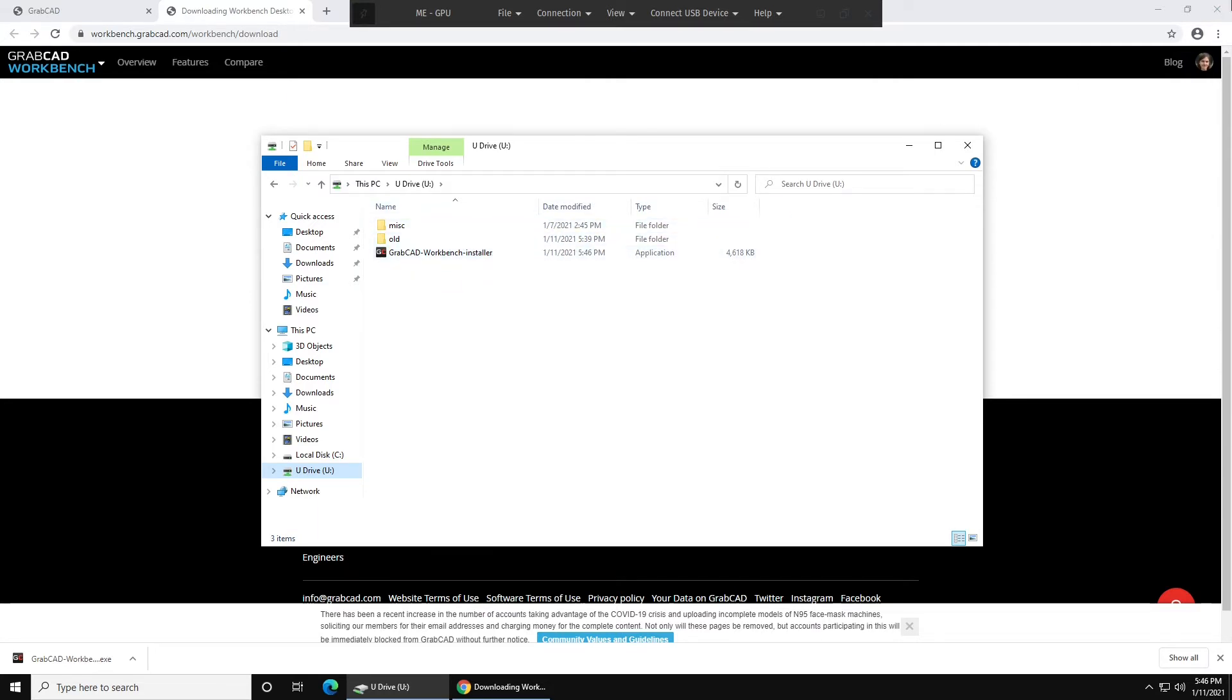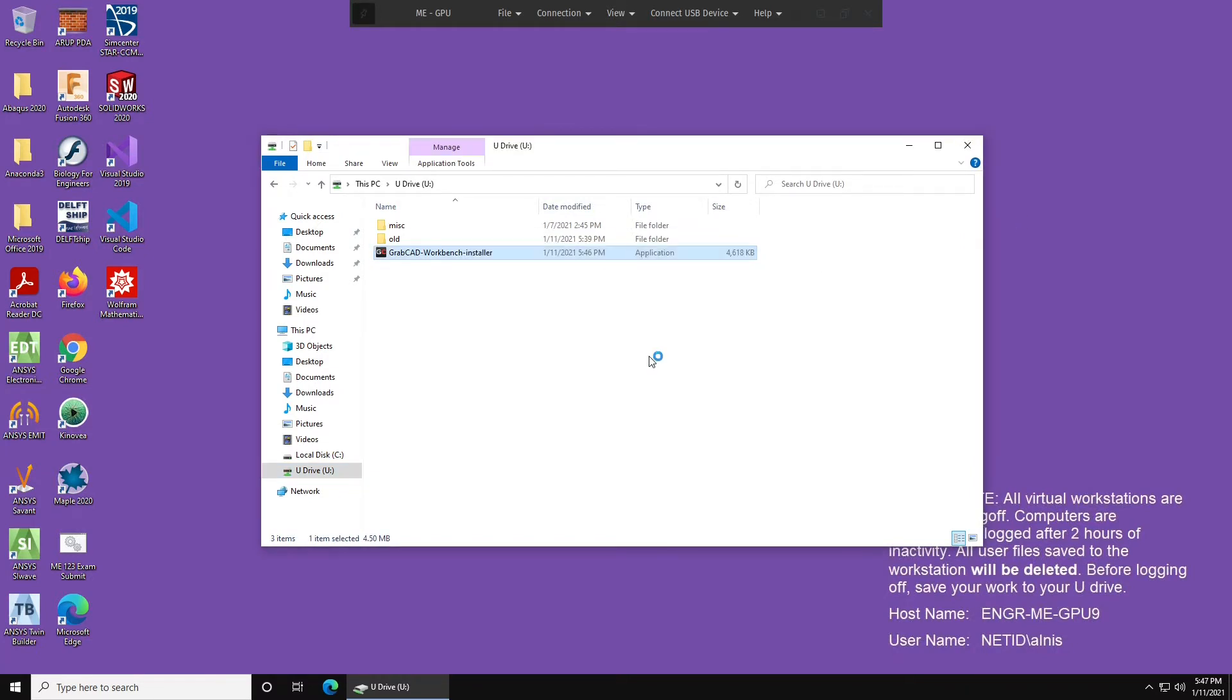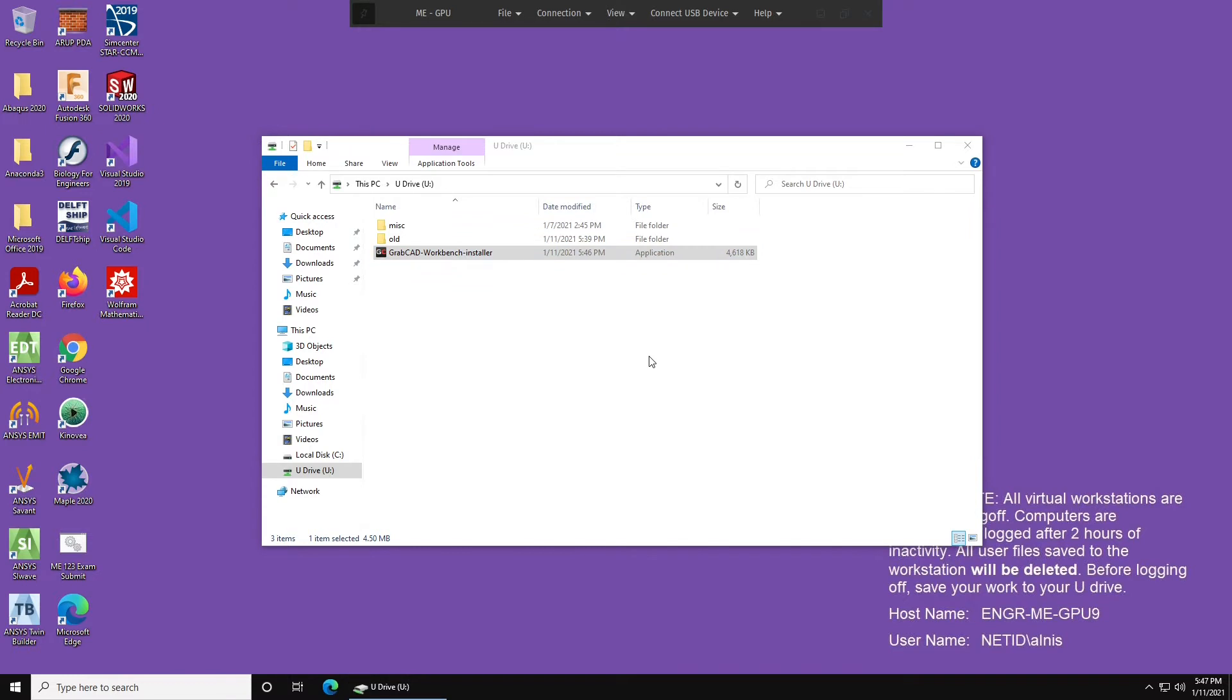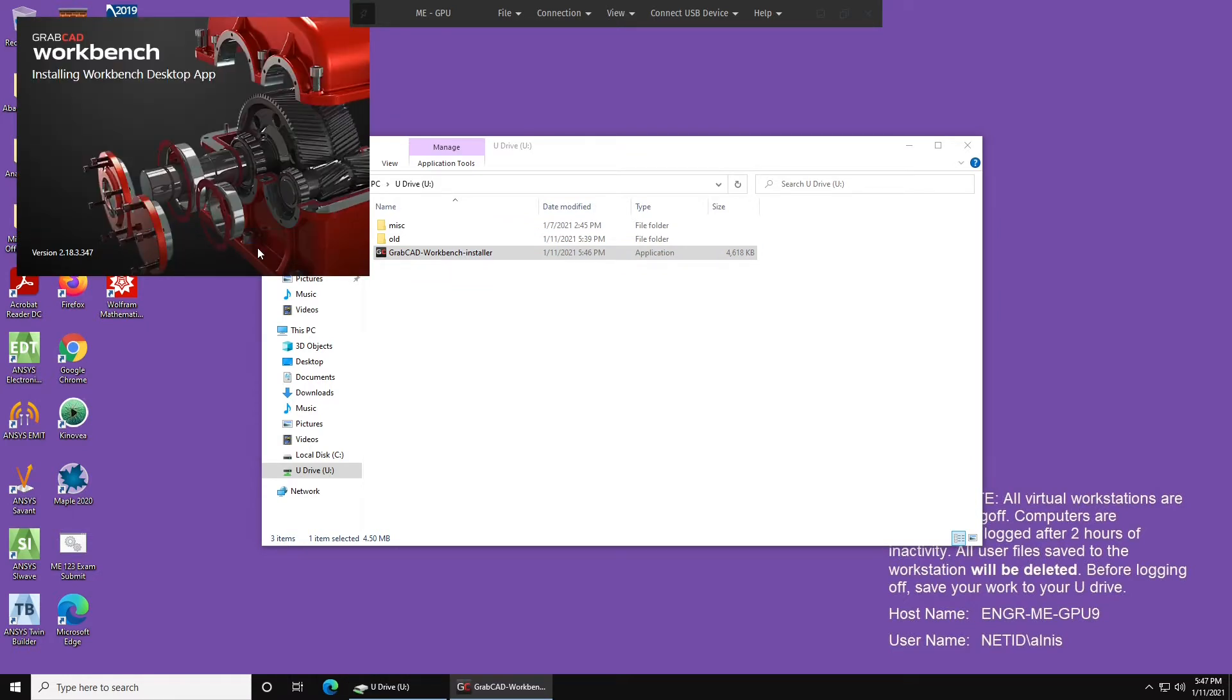We can close Chrome now, we're not going to be using it further. Now, double-click on GrabCAD Workbench installer, and press Run. Once the installer runs, accept the license terms and conditions, and install.